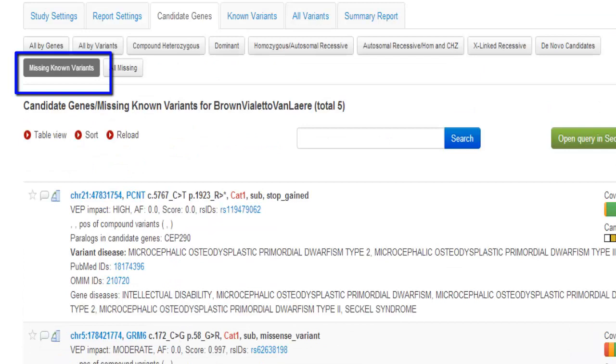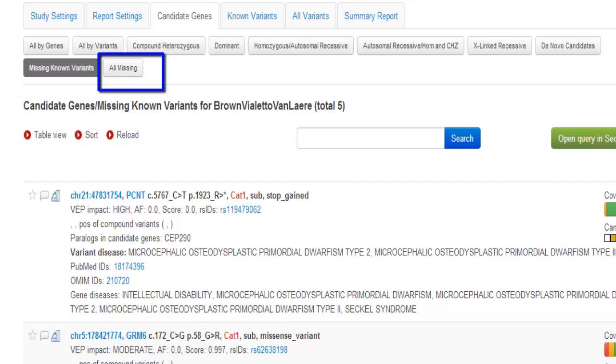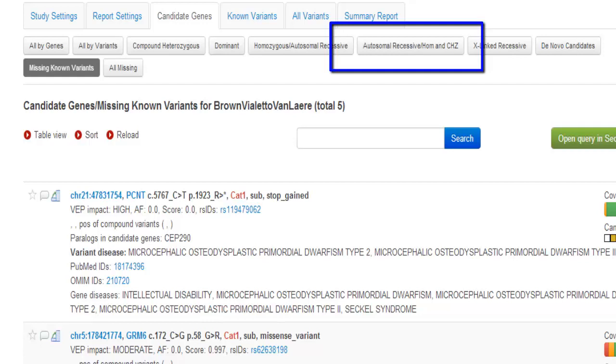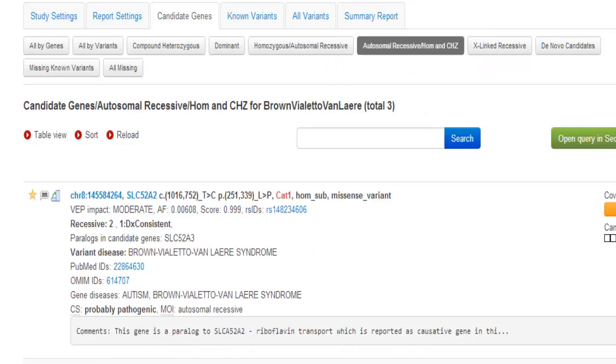But missing known variants display variants missing from genes in your candidate gene lists, while all missing will report missing variants for all known genes. We believe our case to be inherited in an autosomal recessive fashion, so we select autosomal recessive, homozygous, and compound heterozygous. And the first result is this SLC52A2 riboflavin transporter gene that we have confirmed is the actual causative variant in this case. Variant or gene links open a sequence miner and a genome browser or sync with an open sequence miner genome browser, and will allow you to eyeball the variant or entire gene in the genome browser.